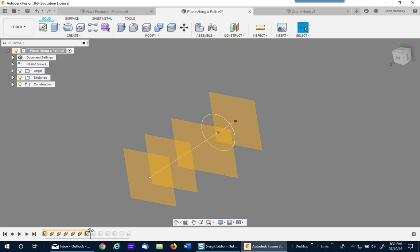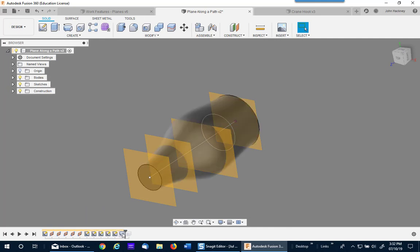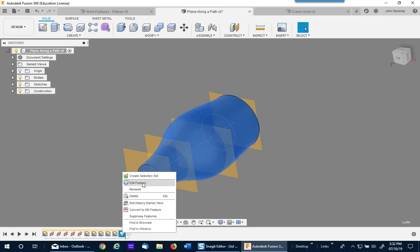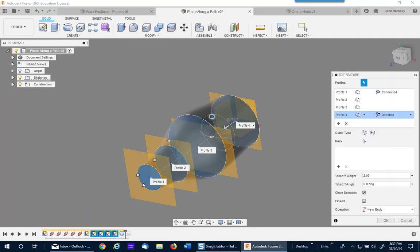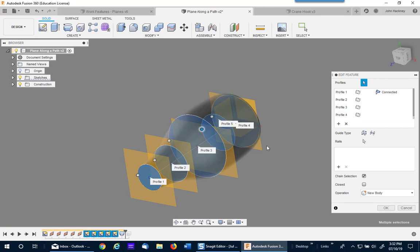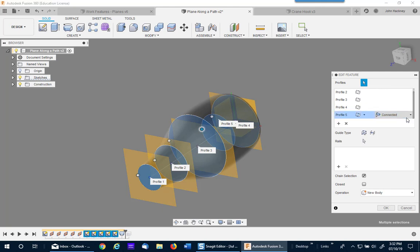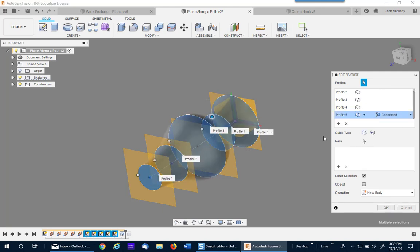I'll then add that to my loft by editing the feature. Pick on that plane. I now see that it's number five. I added number four. I want to rearrange that. So I pick on number five and change the order to number four. And you can see it changed the shape radically.